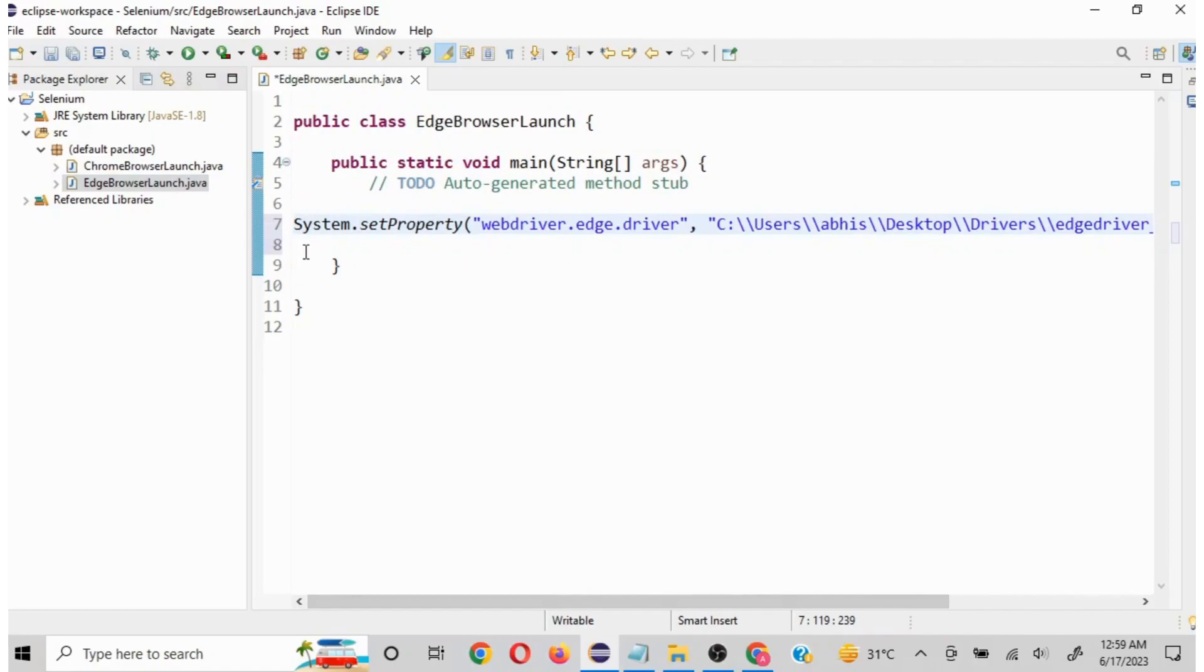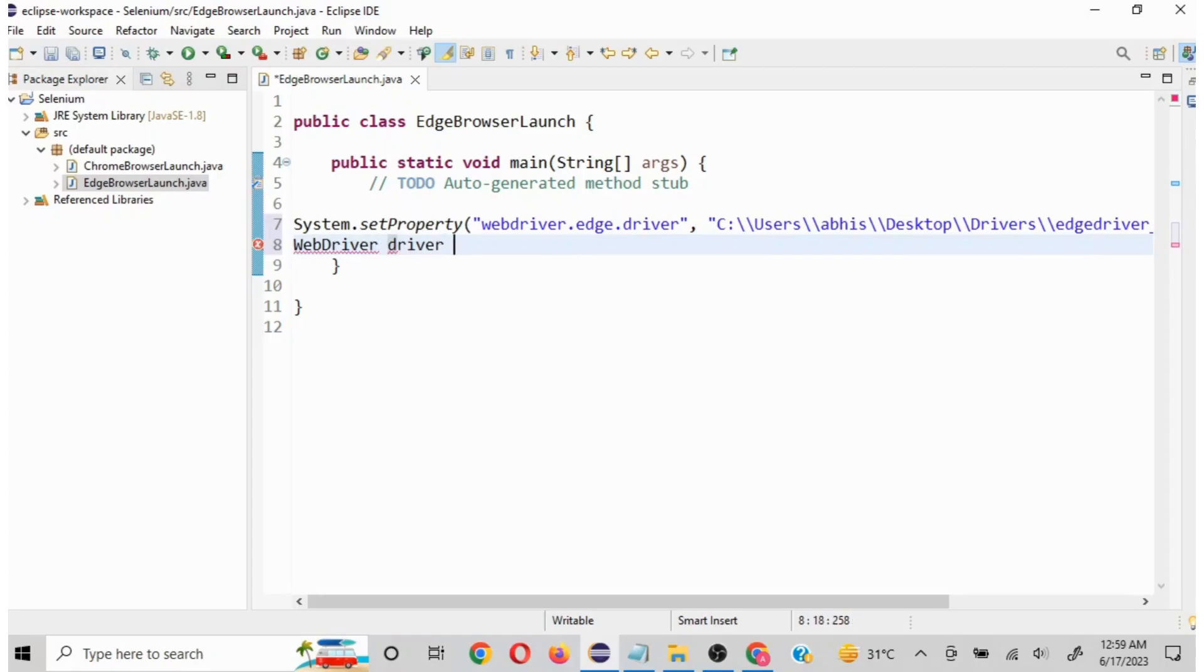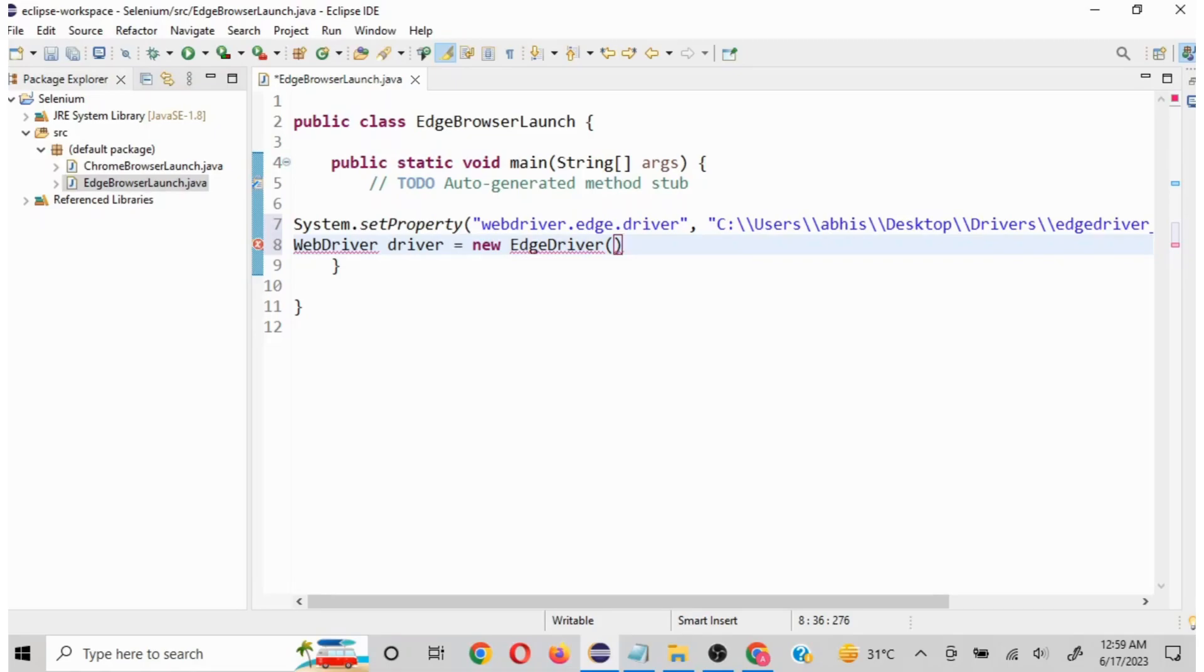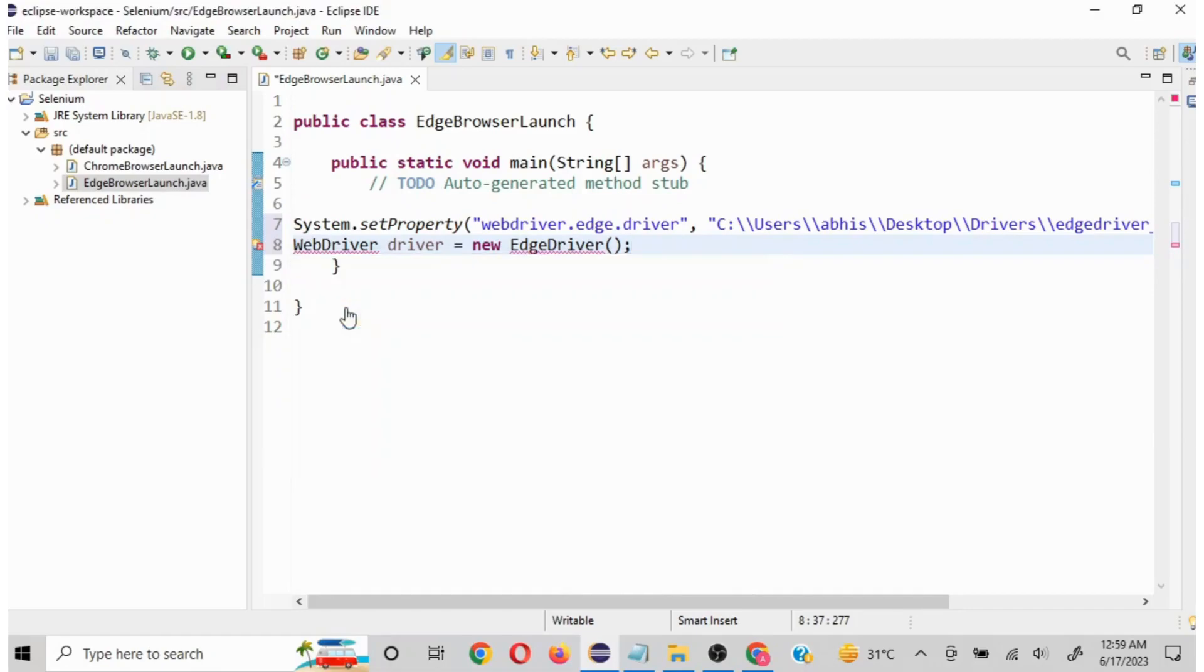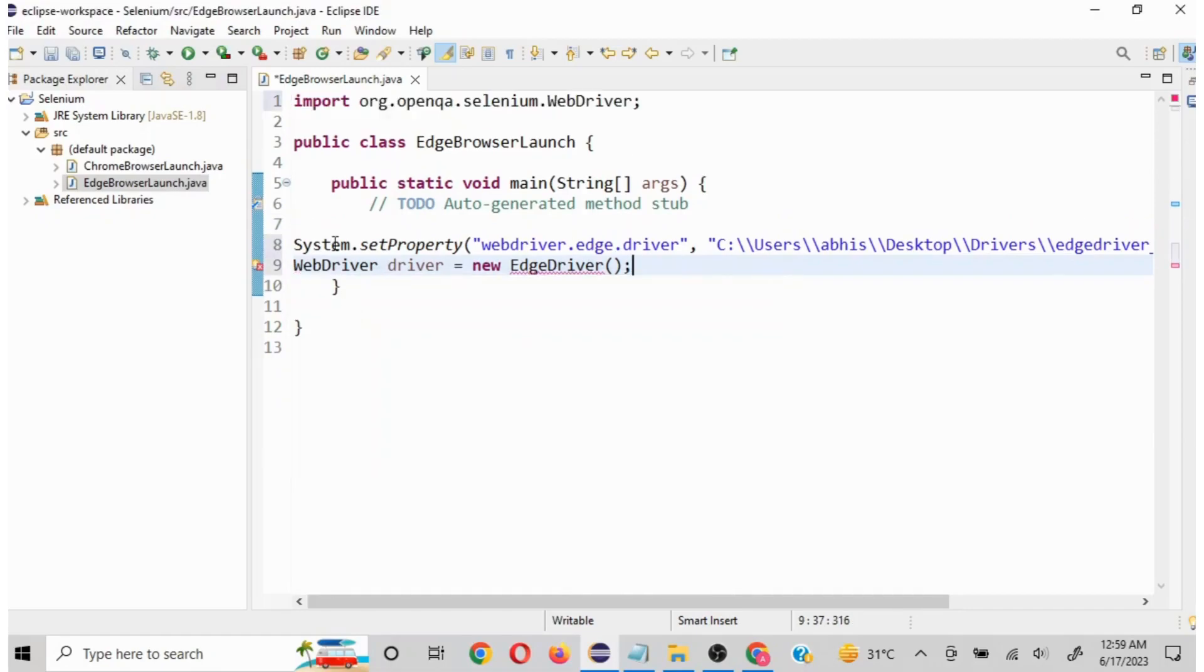Now I have to write WebDriver driver equals new EdgeDriver. Now these two statements are perfect to launch a browser, however we are seeing errors here. So what we have to do is scroll above this and the moment you scroll you will be able to see this option called import WebDriver. Just click on this and this error will be gone.